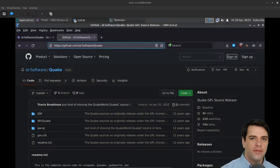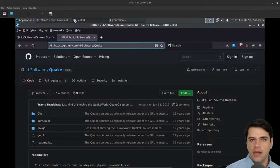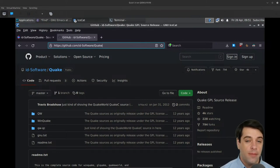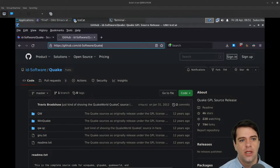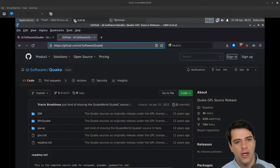Hello and welcome to Fun Friday here on Answer Everywhere. Today we're taking a look at the source code for the game Quake, which was a groundbreaking first-person shooter that lots of people know and love.